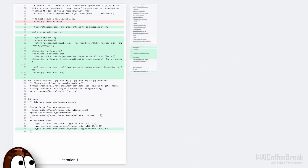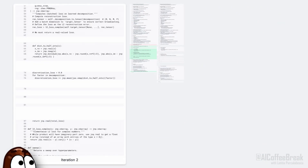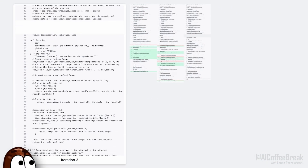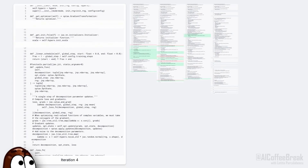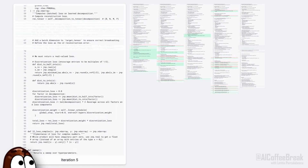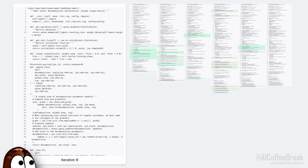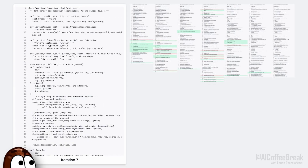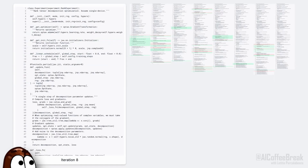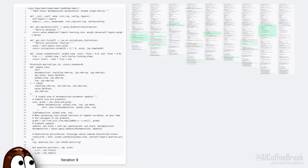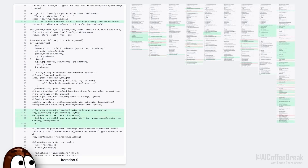Alpha Evolve starts with a basic code base and improves it automatically. It uses large language models to suggest small edits and tests how well those edits perform using user-provided evaluation code. The best candidates are used to further do edits on, and Alpha Evolve evolves code that solves problems far beyond what a human or even a single LLM could create from scratch.